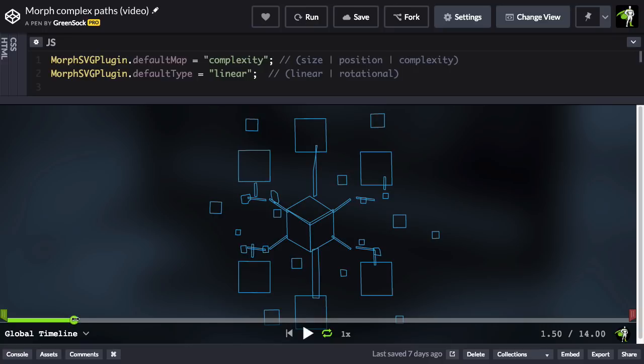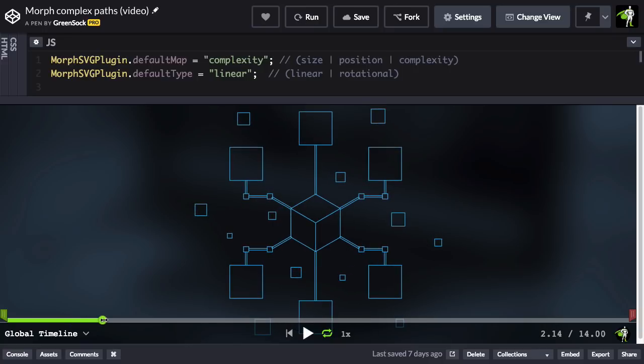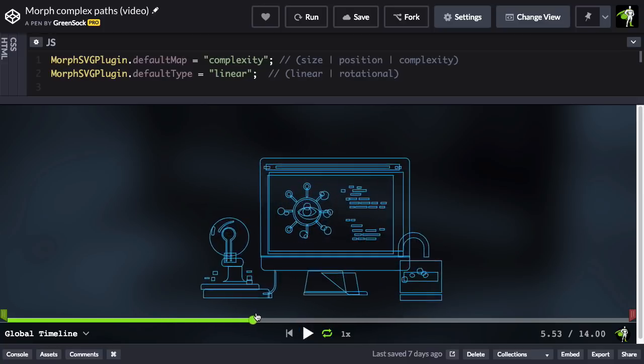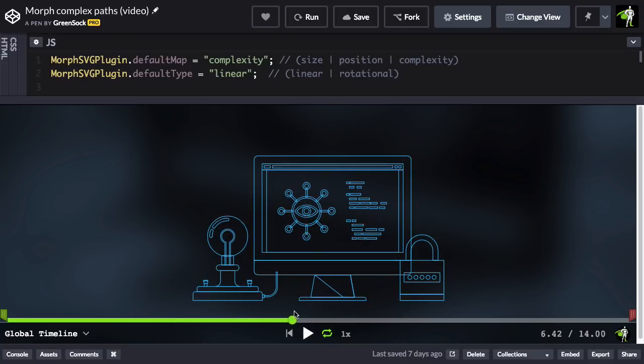Keep an eye on that top box there, and now you'll see that it goes somewhere a little bit different based on complexity. It actually ends up in the middle of that eye there.